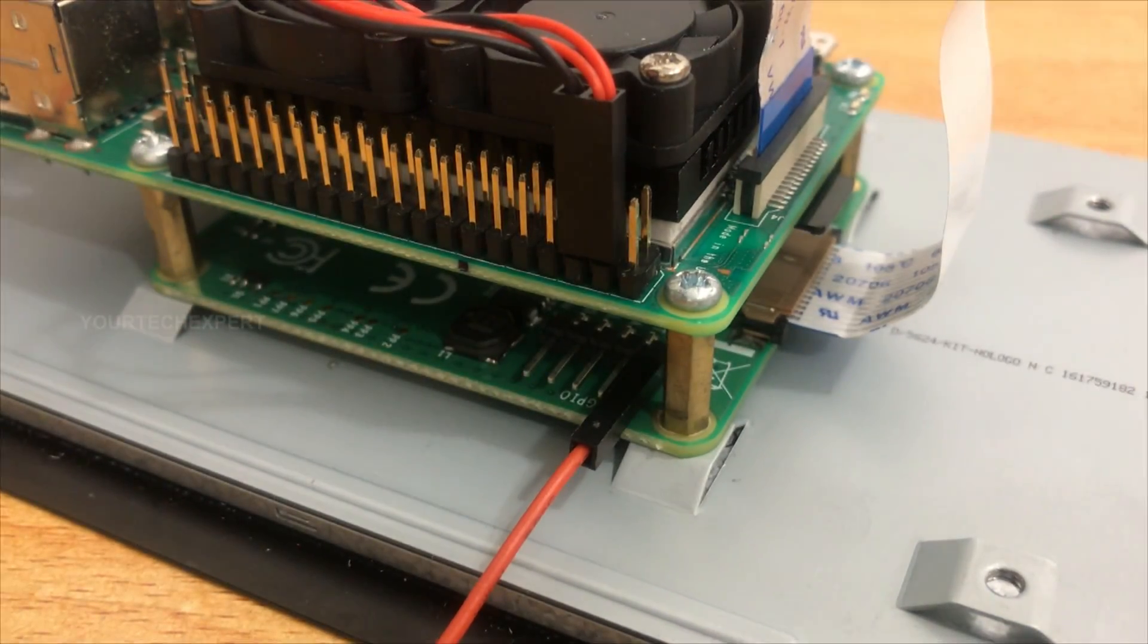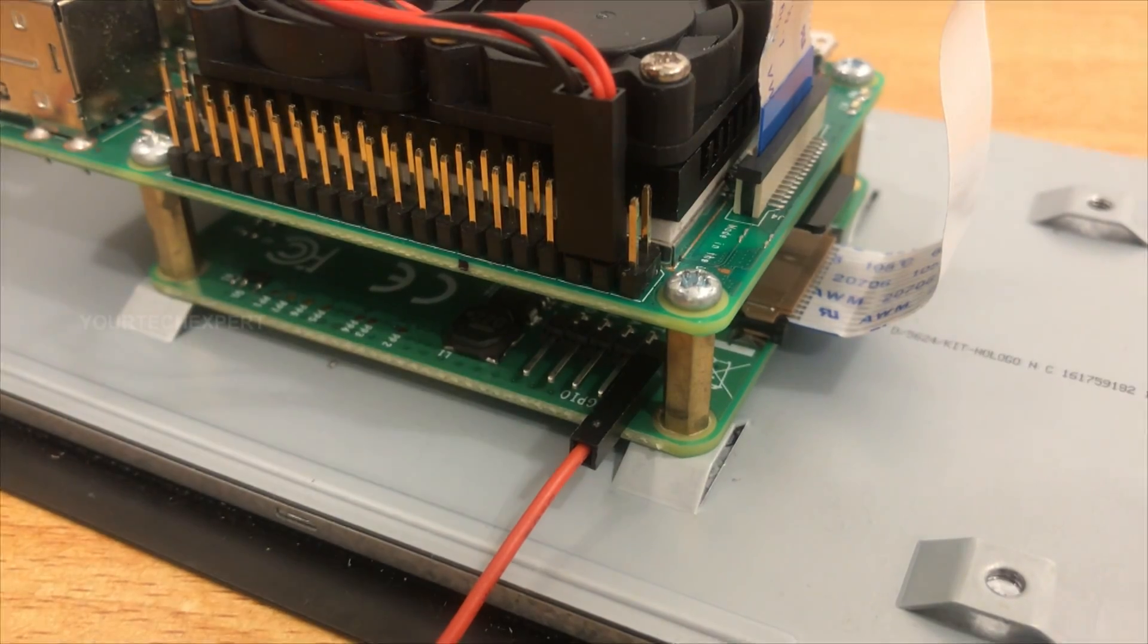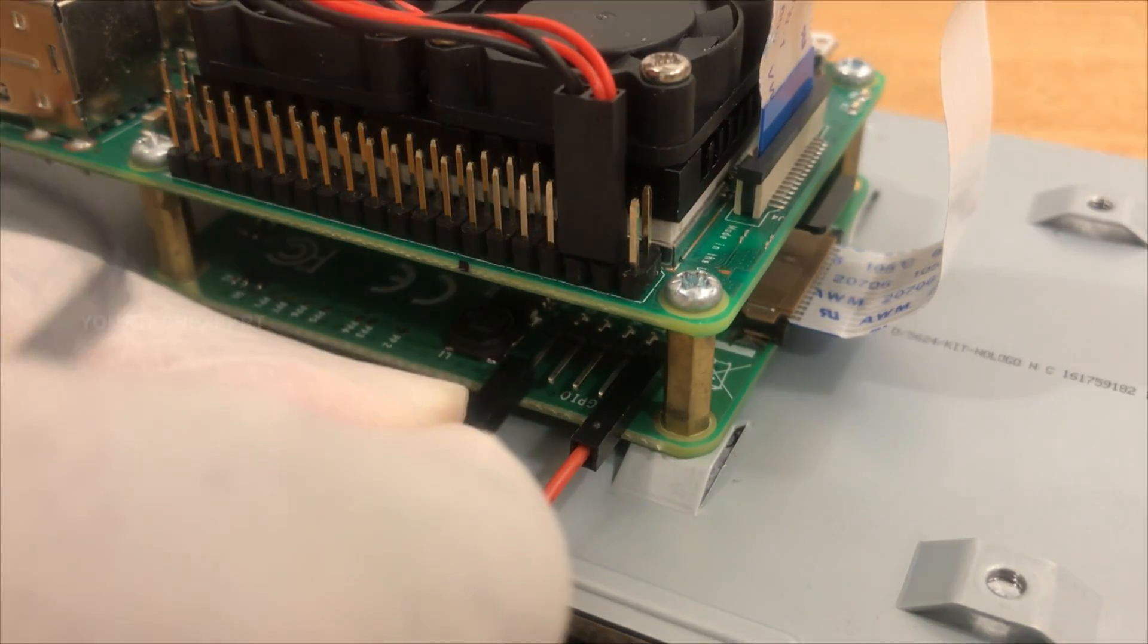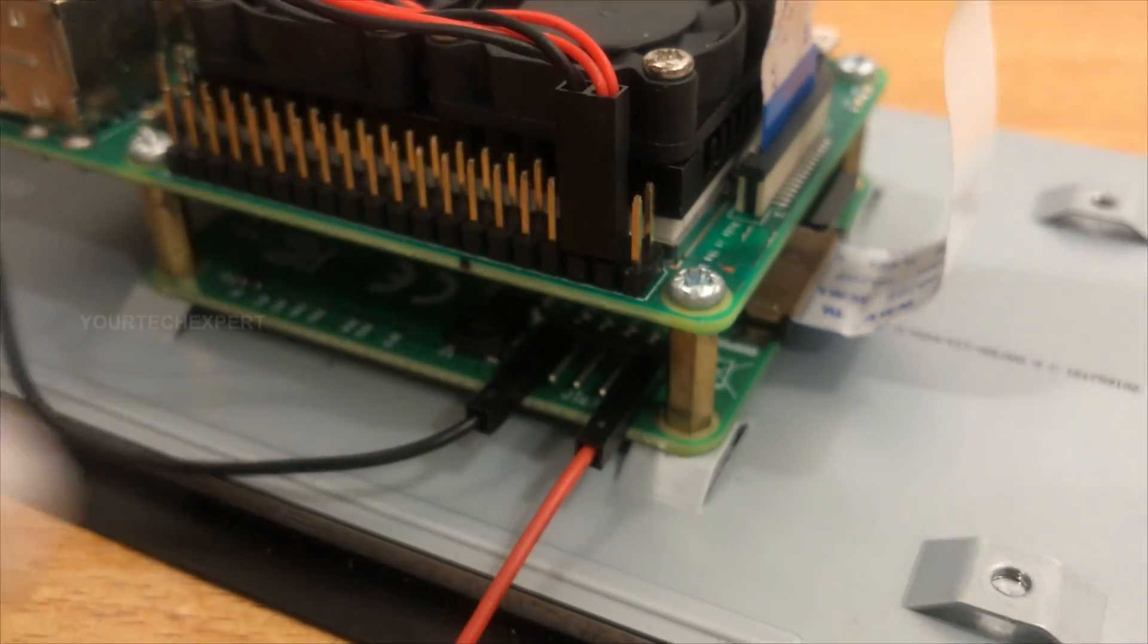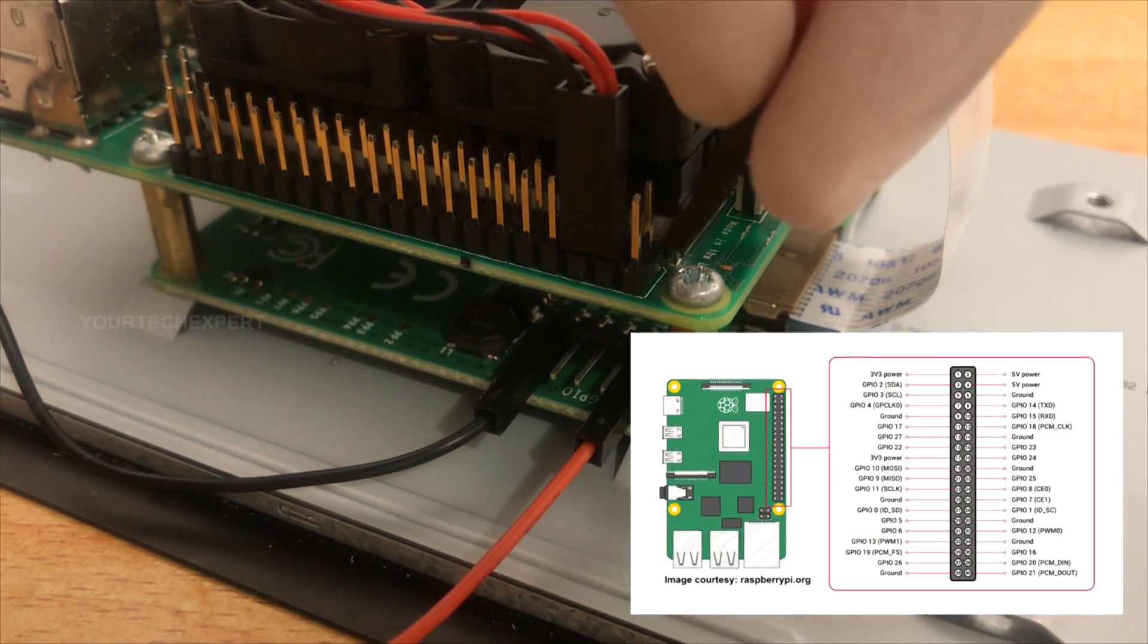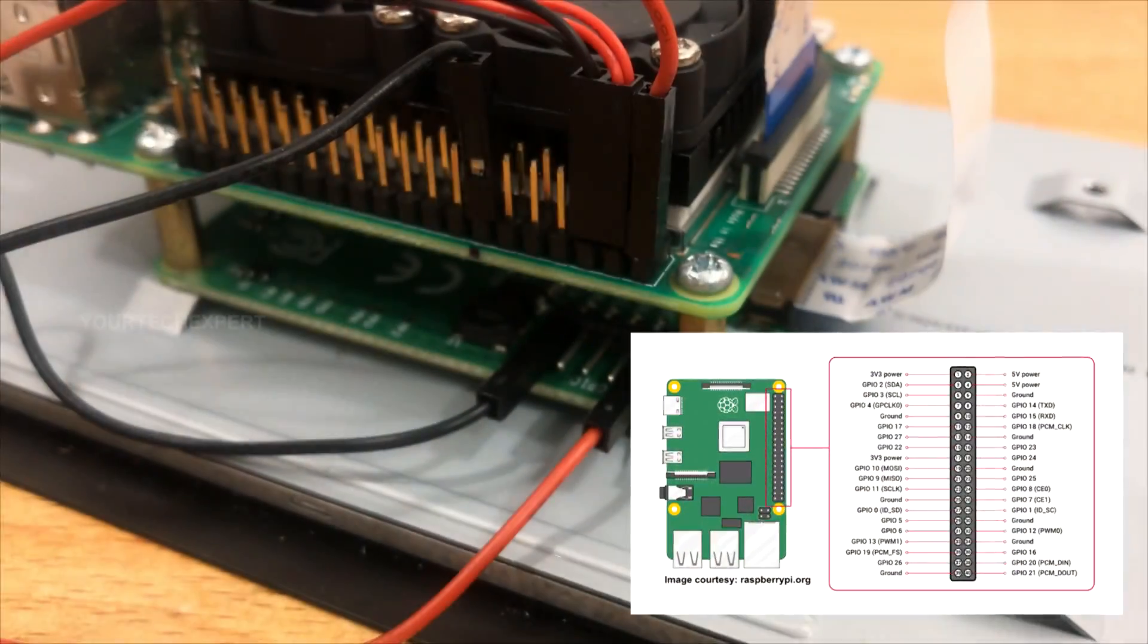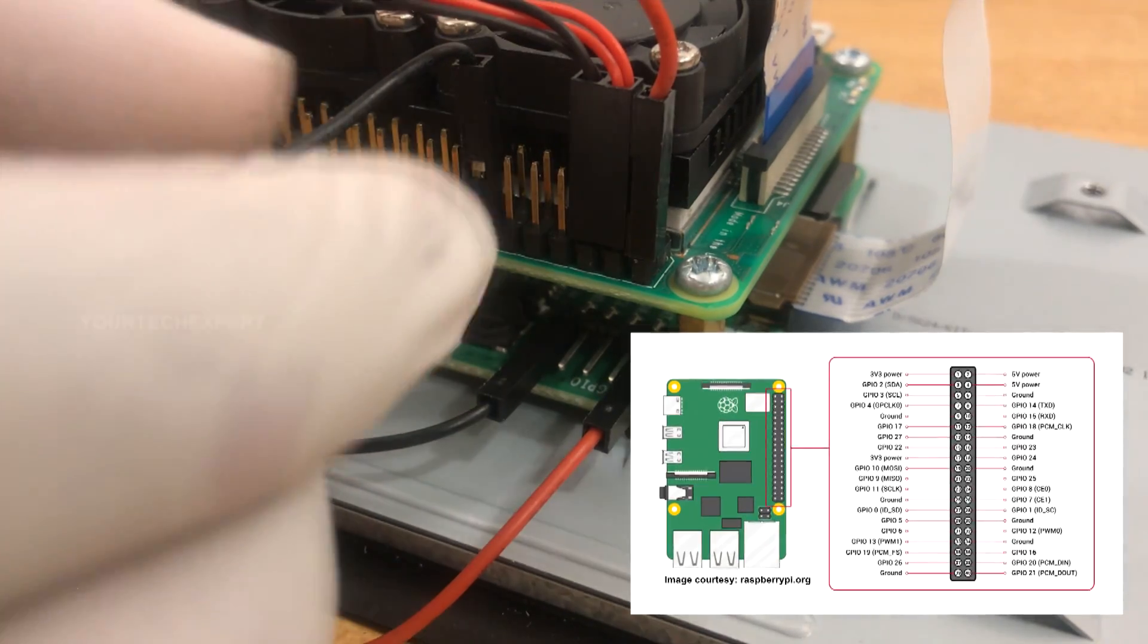Connect the red jumper wire to the right pin of the display board pin header marked 5 volt, and connect the black wire to the left pin marked GND. Next, connect the other side of red wire to the 5 volt power and black to the ground pin of the Raspberry Pi.